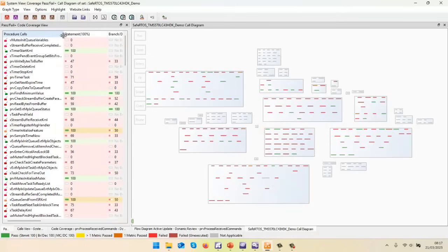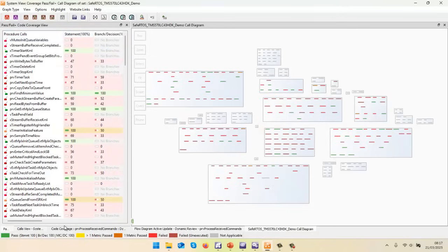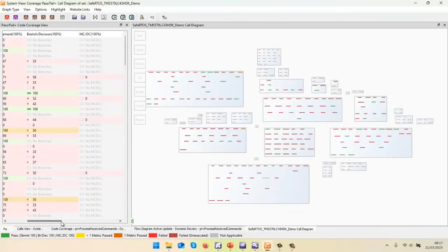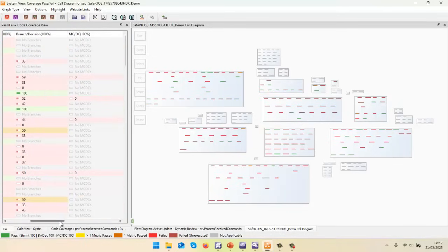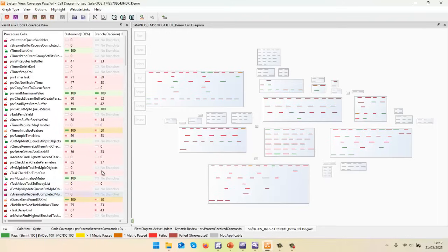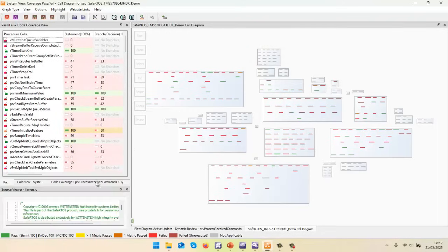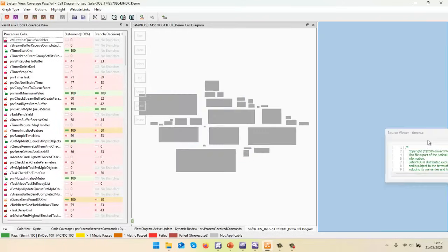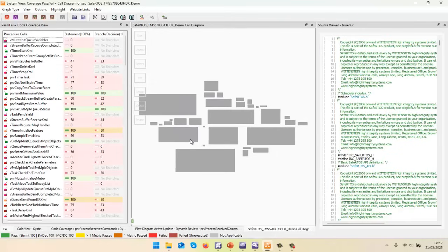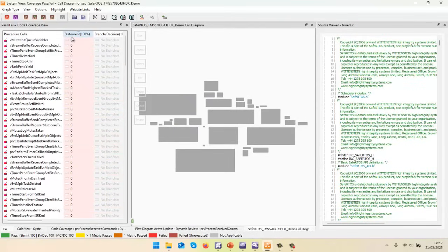And this time we can put this into a view that shows us the coverage. So there we can see we're measuring statement coverage, branch decision coverage. Also off the screen, we have MCDC. And let's go and view here the source. Okay, we'll put that over on that side. And now let's go and sort.